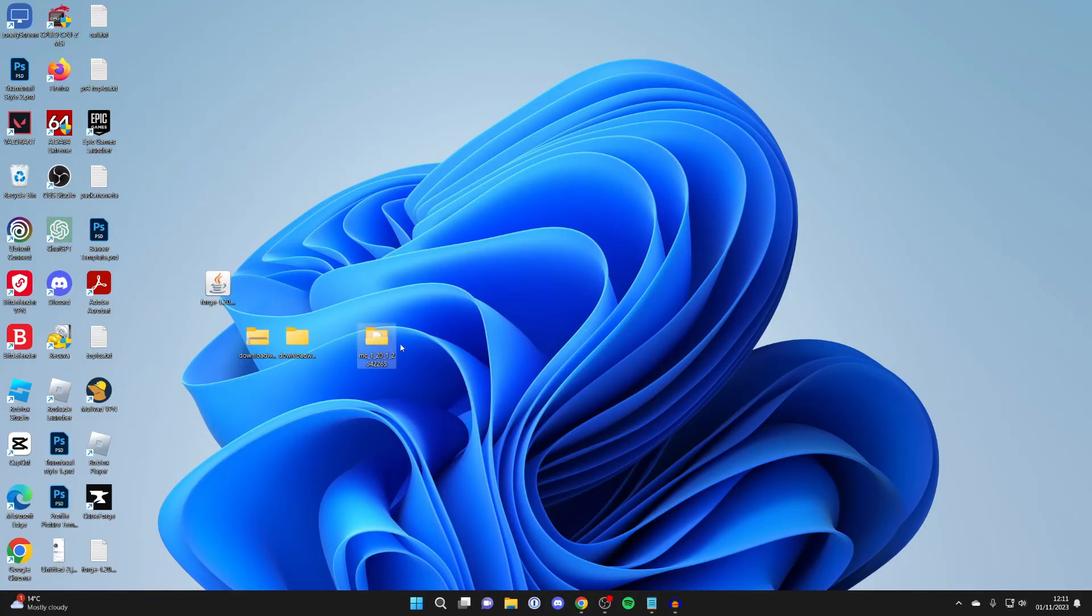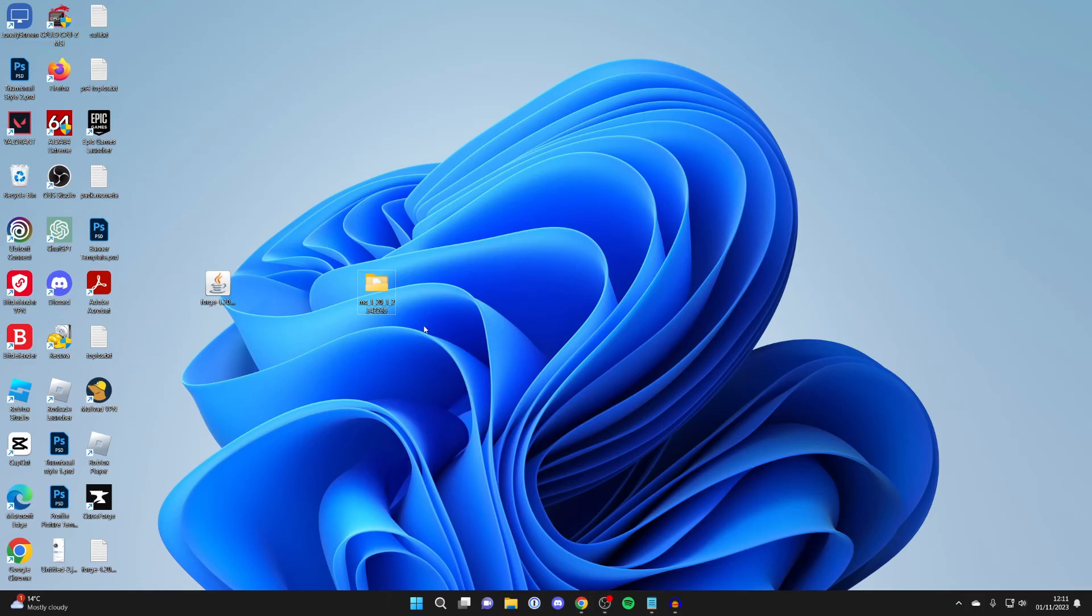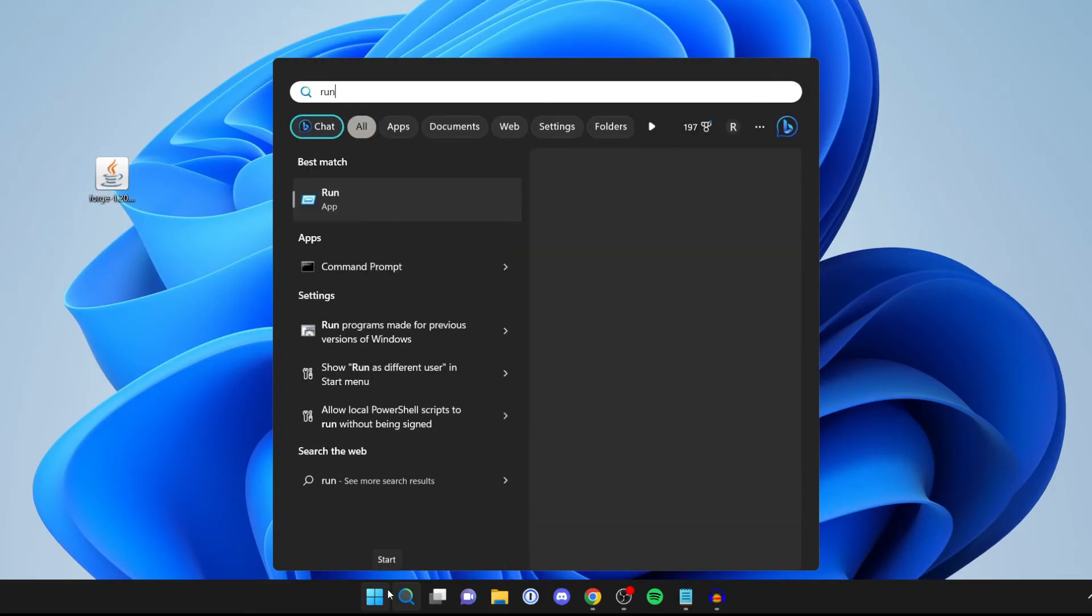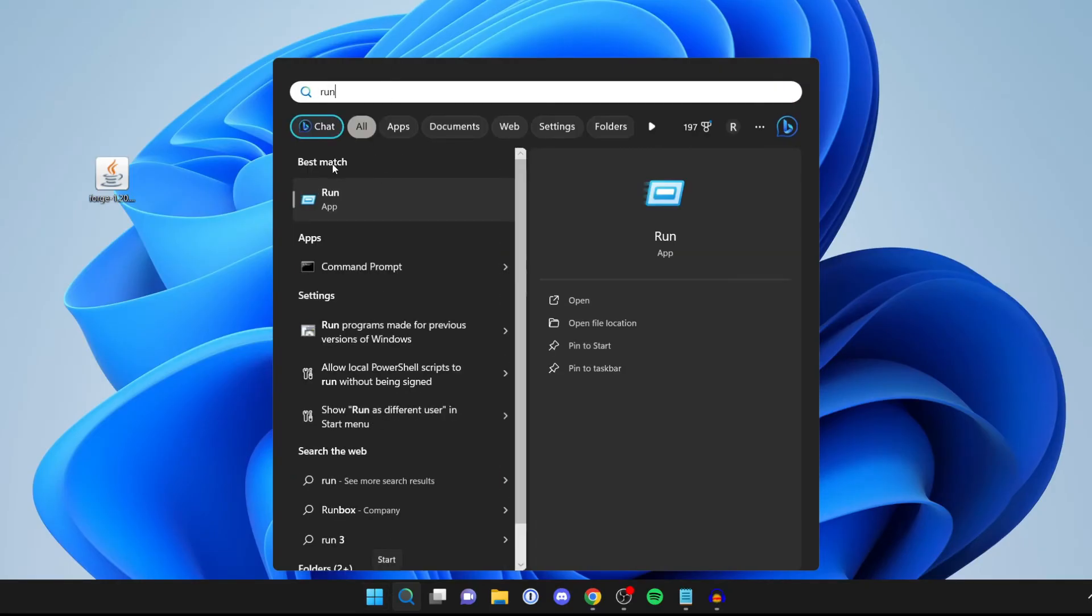So now what we can do is install this to our Minecraft. I'll delete the other ones here. Now we need to add this to Minecraft. Come to the bottom of Windows and click on the search button and type in run.